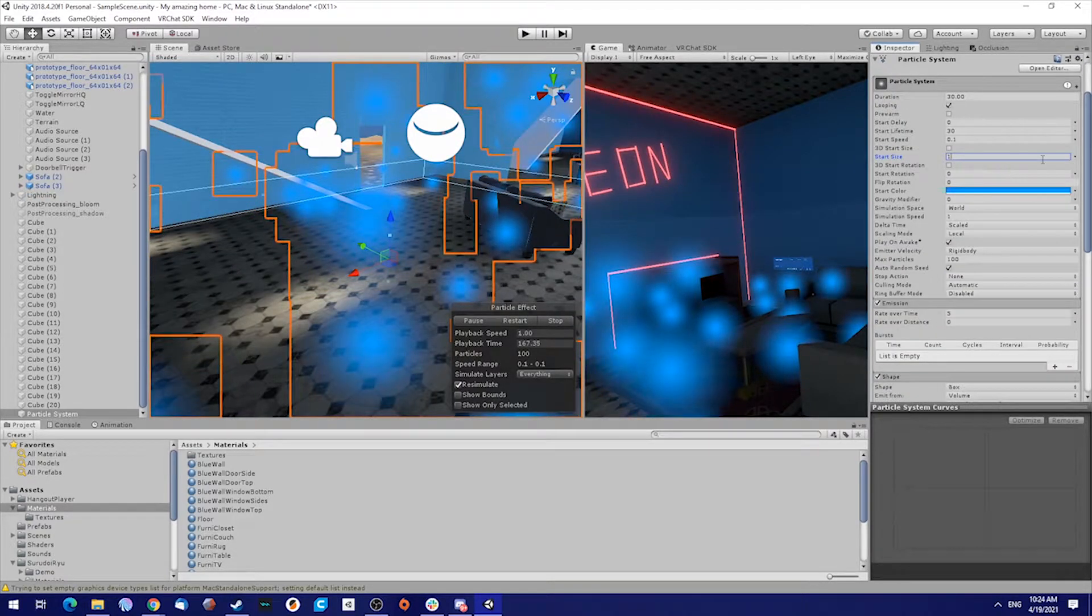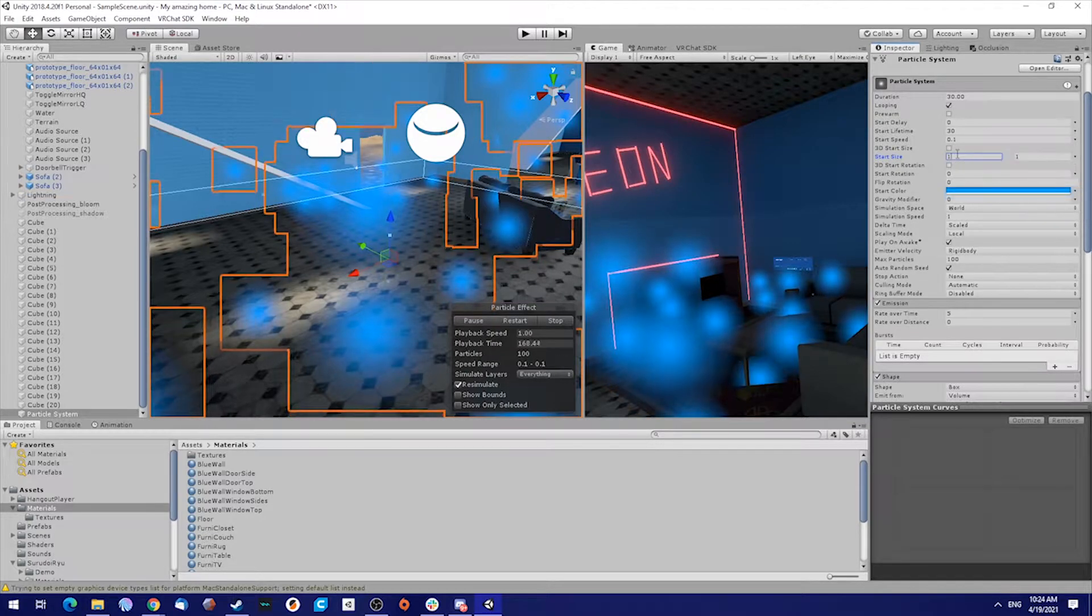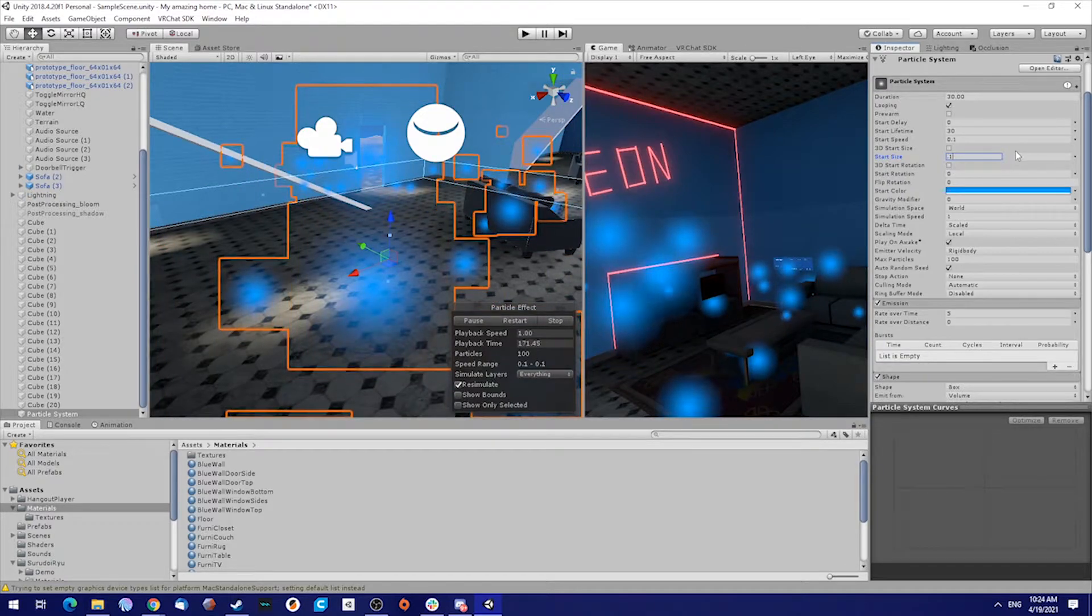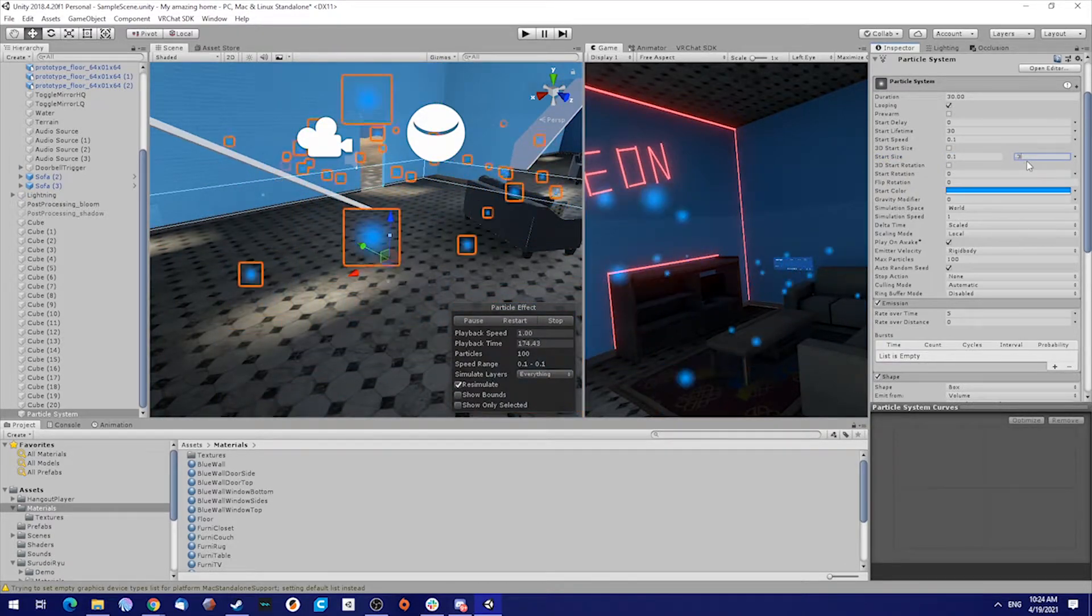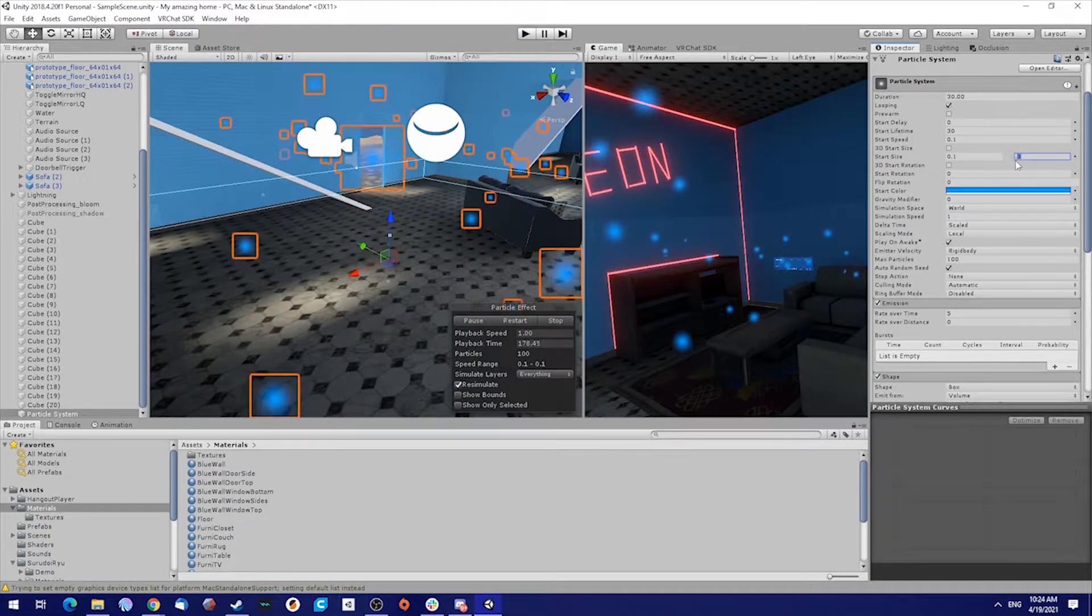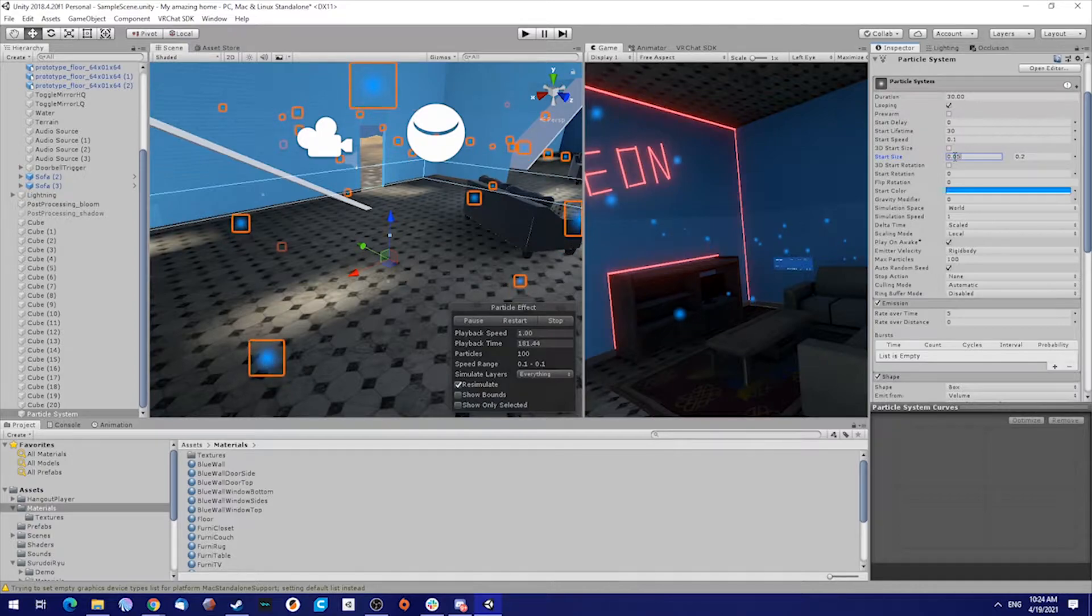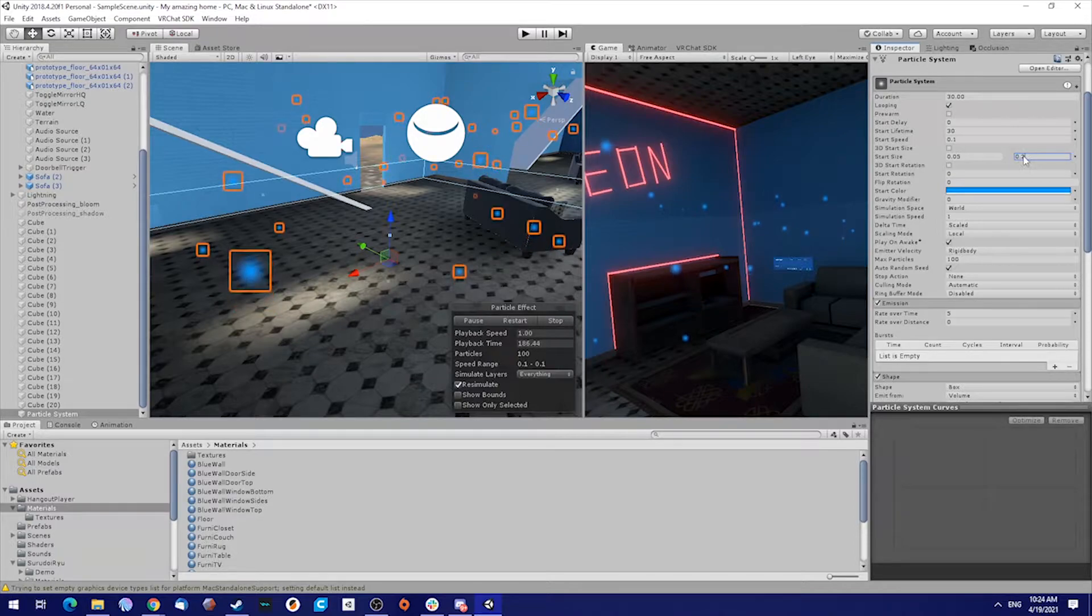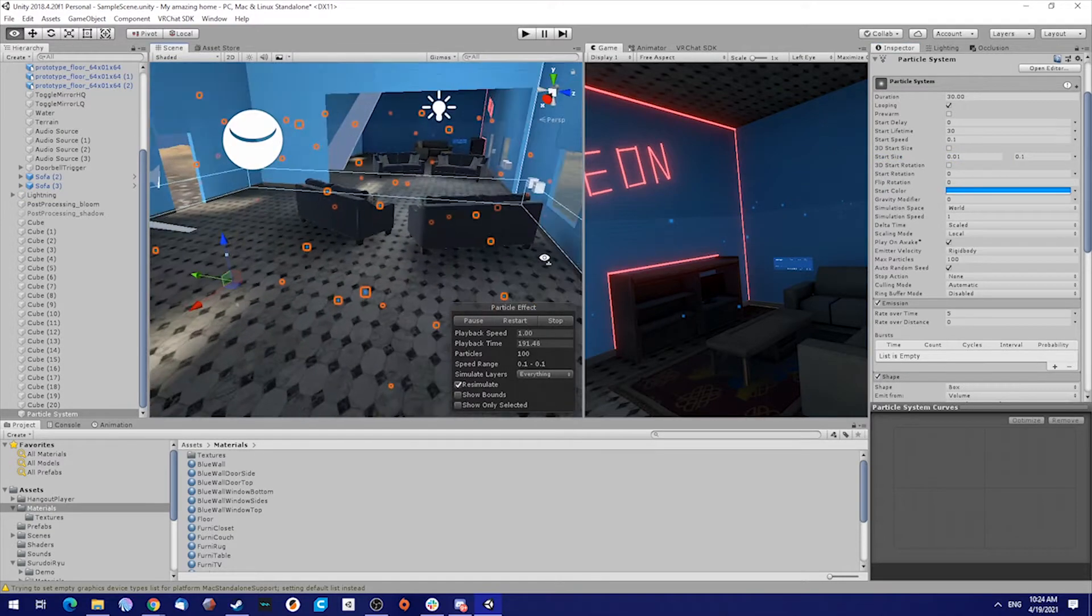In start size, we're going to select a random between two constants. First one is 0.1 and the second one is 0.3. Maybe a little bit smaller, 0.05 by 0.2, to create small particles. Maybe I like them even smaller. Yeah, this looks great.